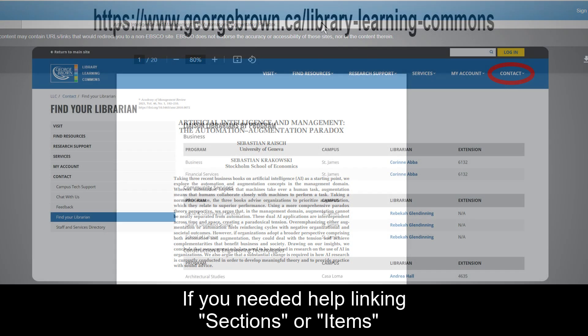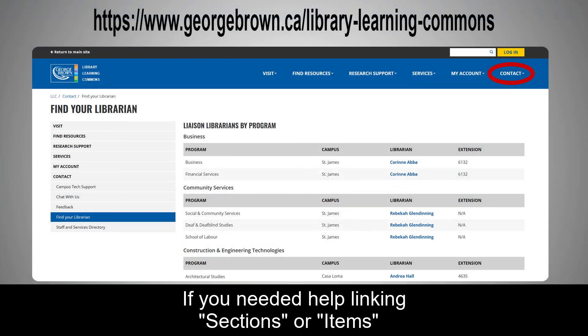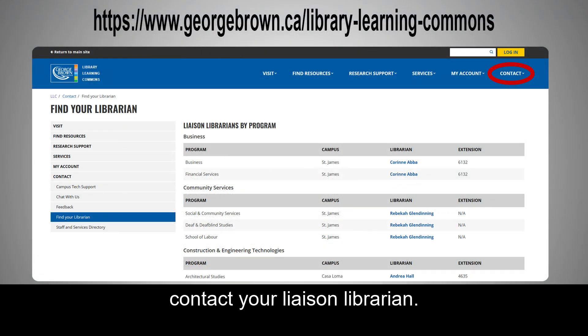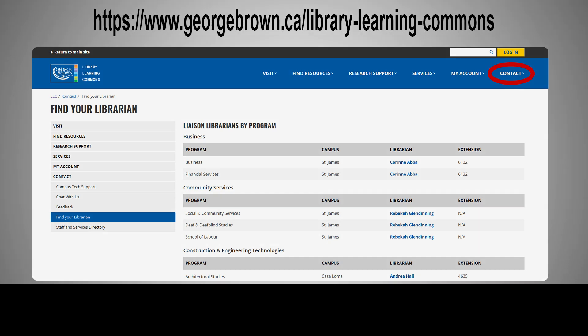If you need help linking sections or items from your reading list to another folder on Brightspace, contact your liaison librarian. Thank you.